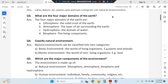What are the four major domains of the earth? They are lithosphere, atmosphere, hydrosphere, and biosphere. Lithosphere means the solid crust of the earth. Atmosphere is the layer of air surrounding the earth. Hydrosphere includes all the water bodies, and biosphere includes all the living organisms.